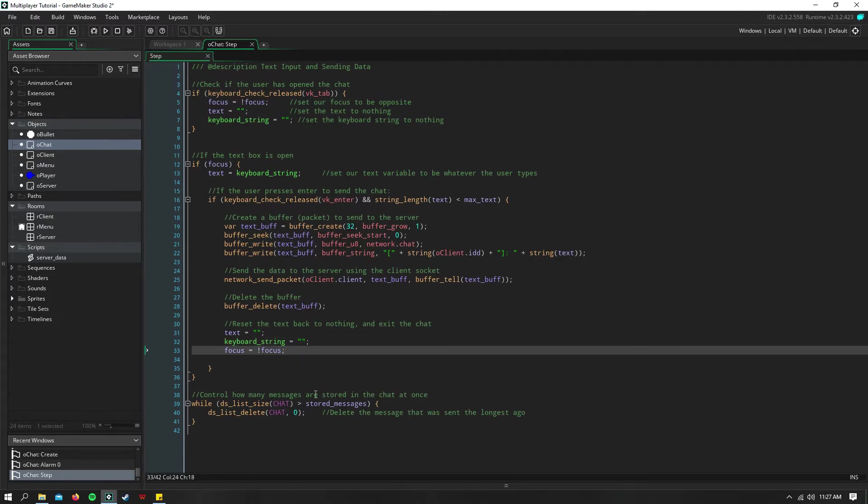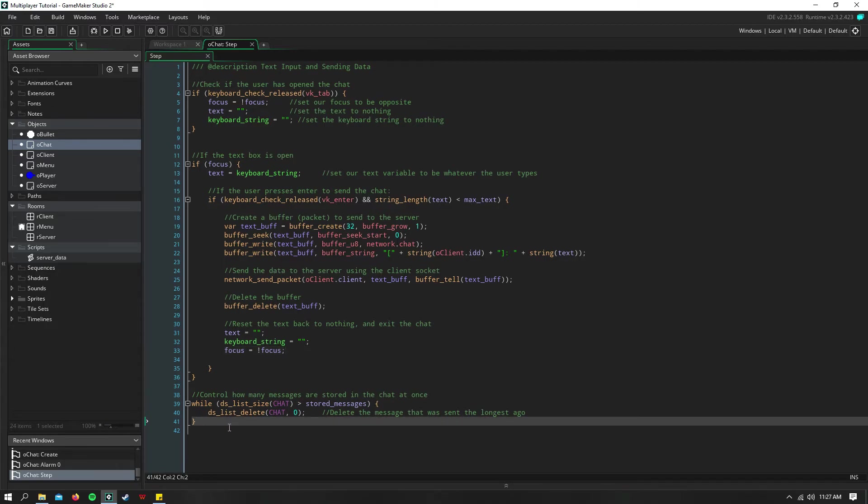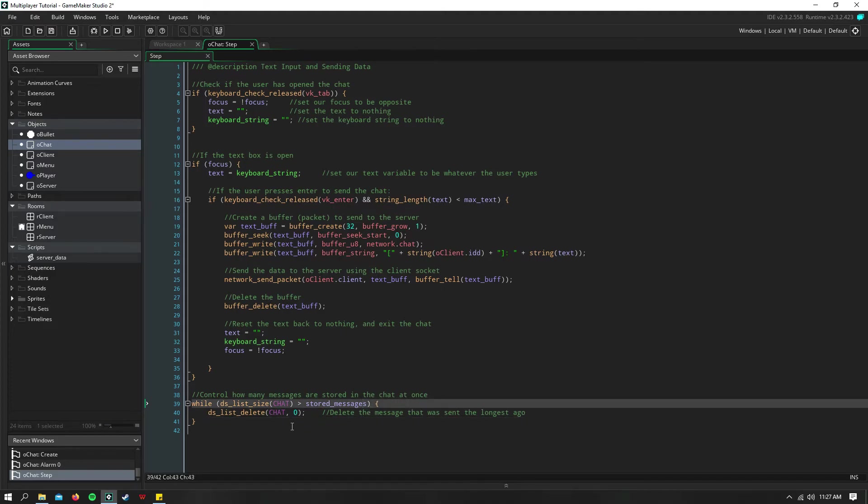Because if you've sent a message, unless you're spamming the chat, you can exit out of the chat mode. You can delete this if you want, or not. And then down here, I just control how many messages are being displayed. That's where that stored messages variable comes into play. We just say while our list size is greater than the stored messages, we need to delete the longest ago message that was sent.